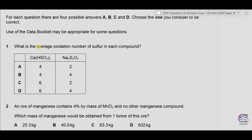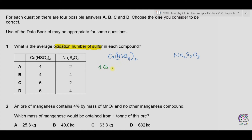Question 1. What is the average oxidation number of sulfur in each compound? We have calcium hydrogen sulfite Ca(HSO3)2 and Na2S2O3. Let's find the oxidation state of sulfur. In the first compound we have one calcium atom, two hydrogen atoms, two sulfur atoms, six oxygens, and overall charge is zero.